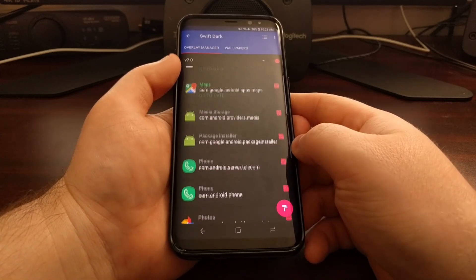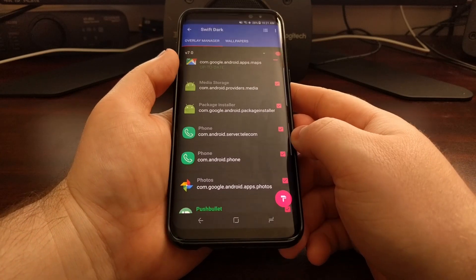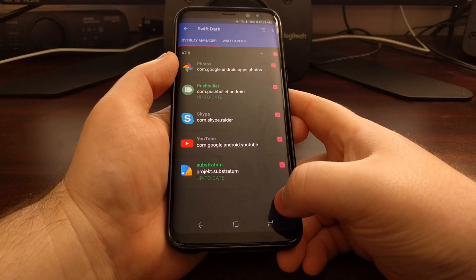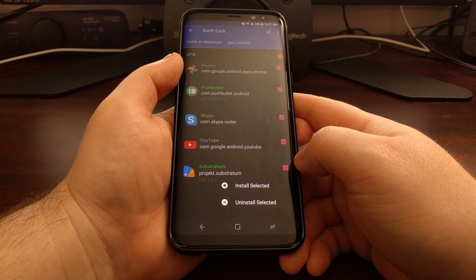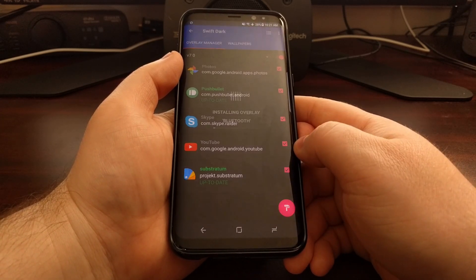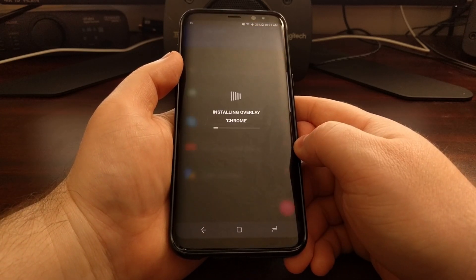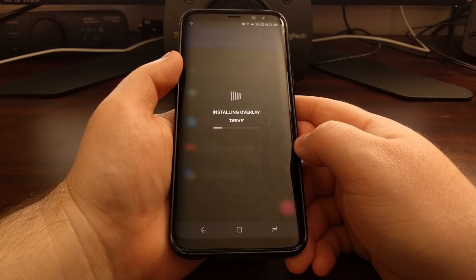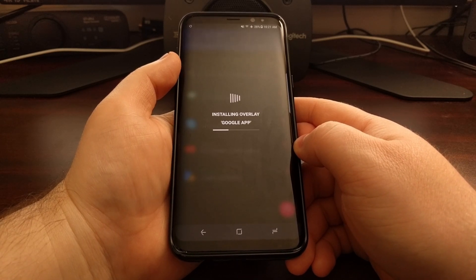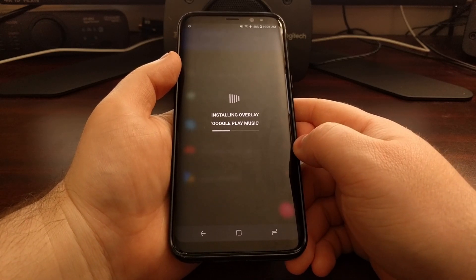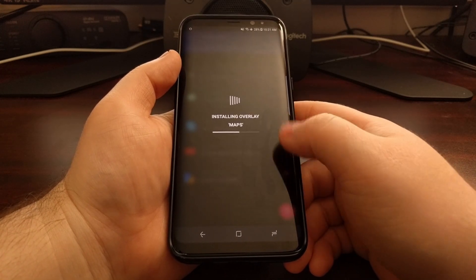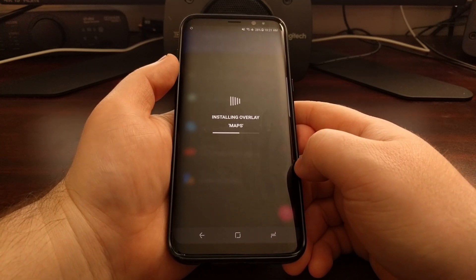Tap the toggle to select all of the applications. This list will differ depending on which supported applications you have installed. Then tap the paint roller and tap 'Install Selected.' It will now begin compiling overlays for all the apps you have installed.